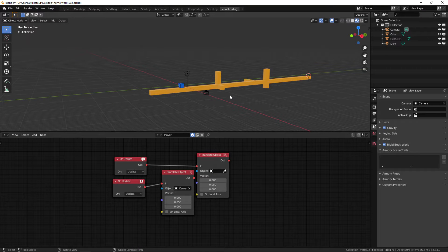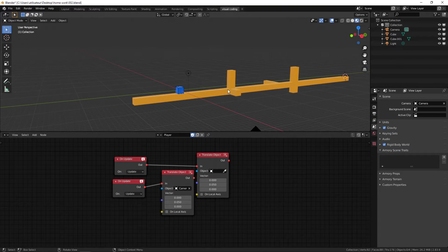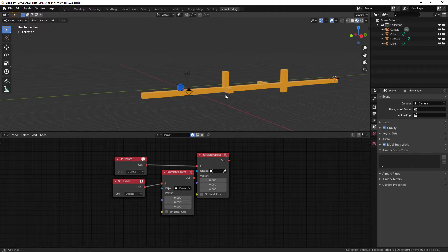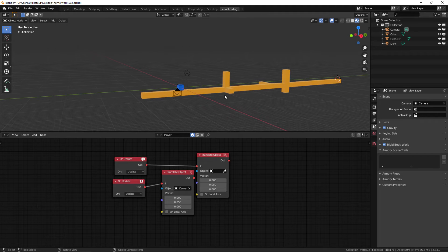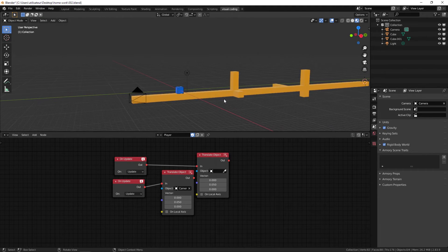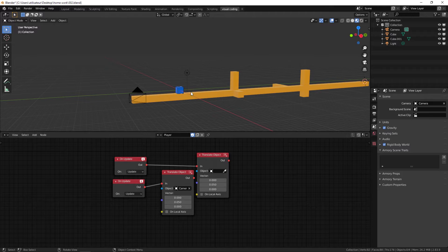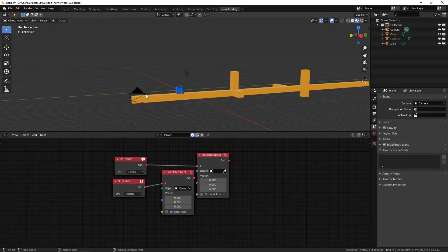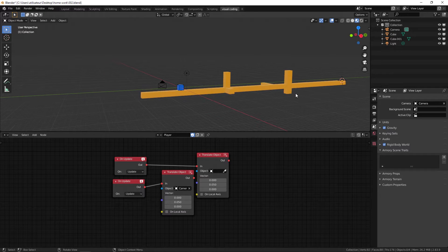Welcome back everyone to a brand new Armory3D tutorial. We're going to approach a very sensitive topic because not many people talk about this. We're going to talk about score systems in Armory3D so we can take into account the score, in this case it will be the distance that the character manages to go through.